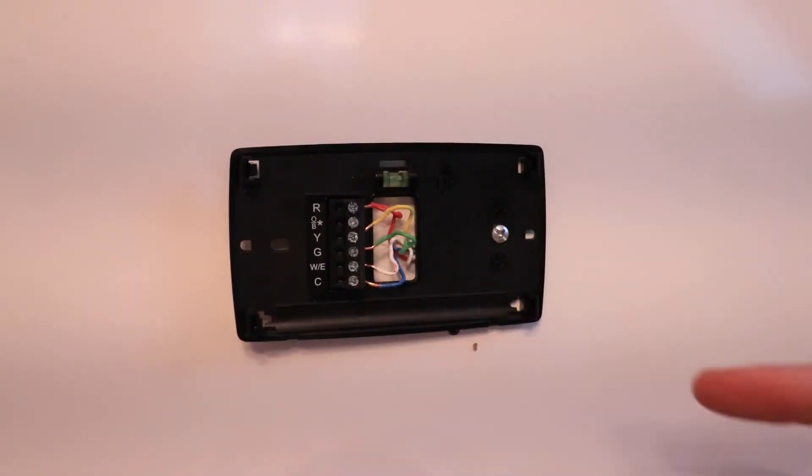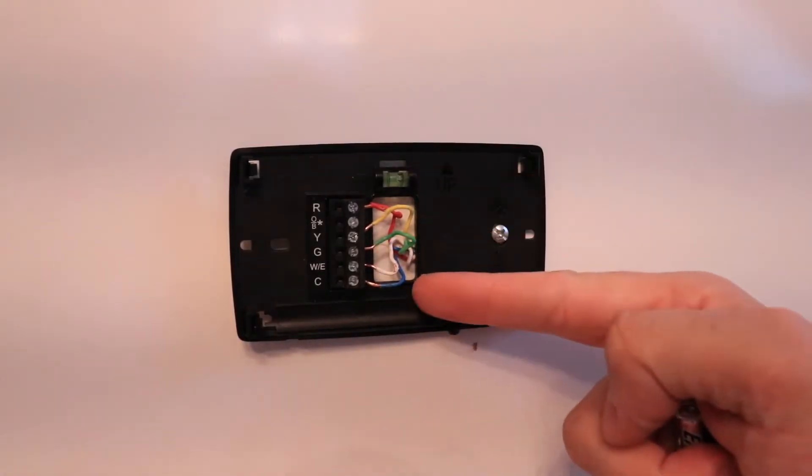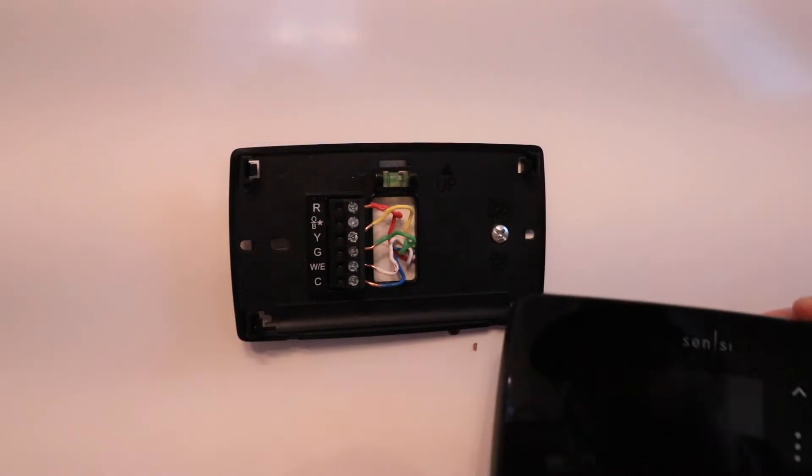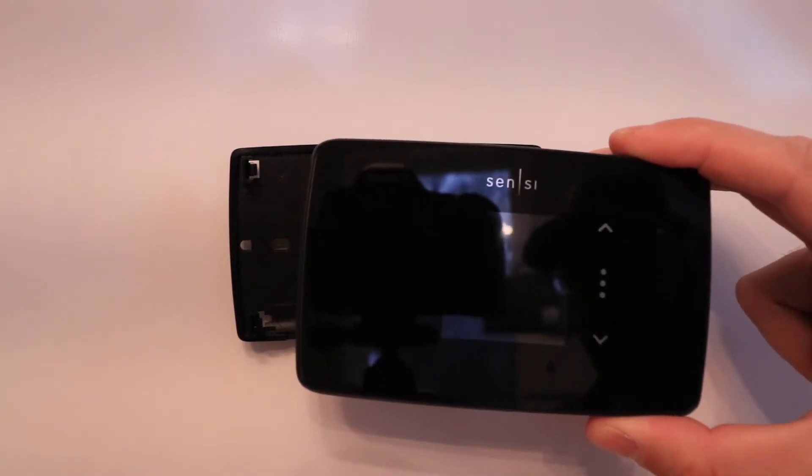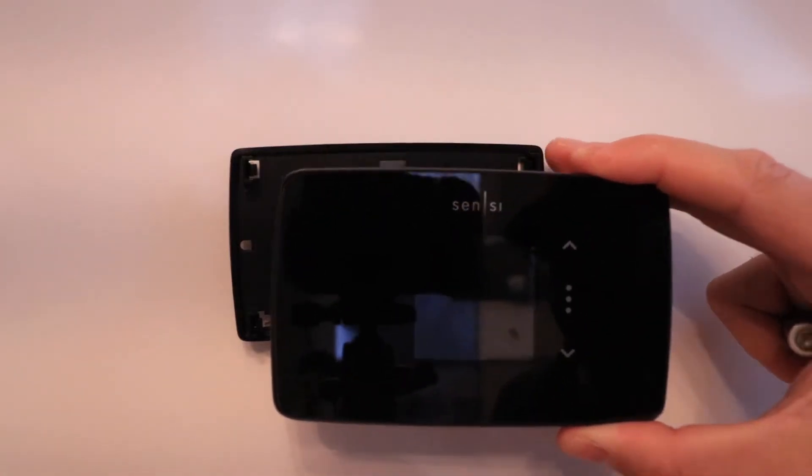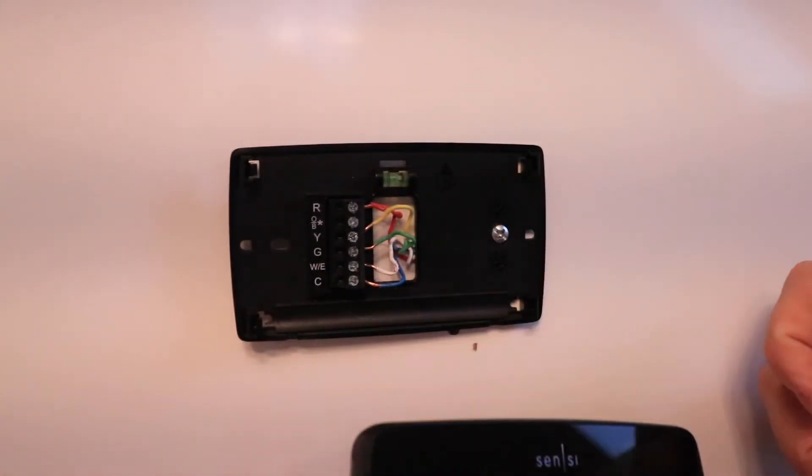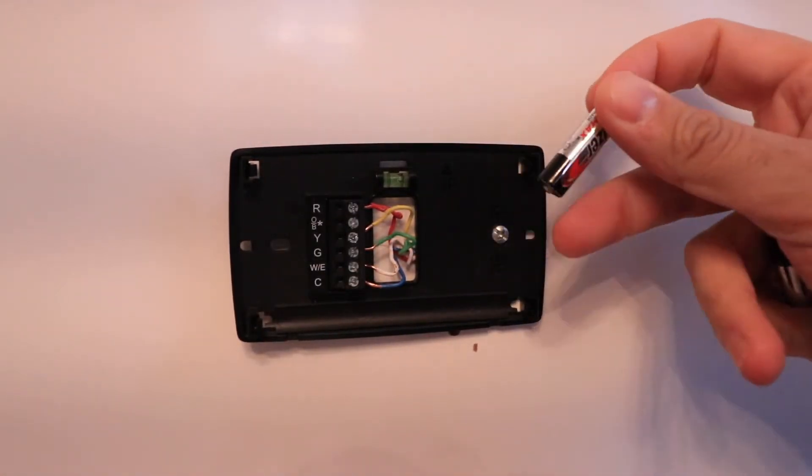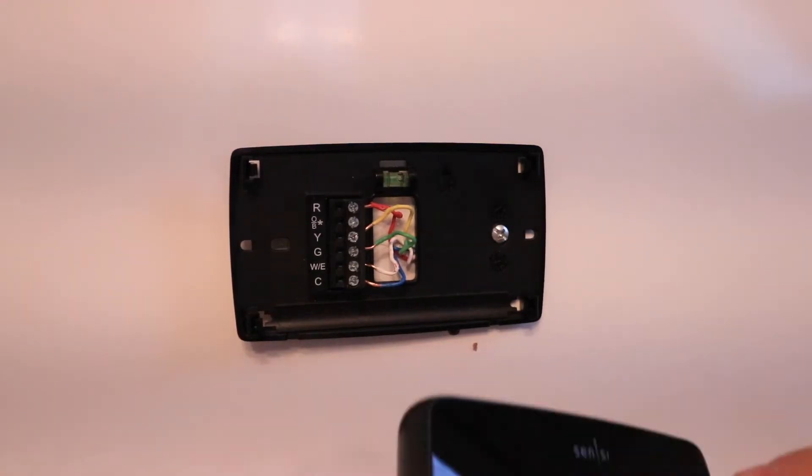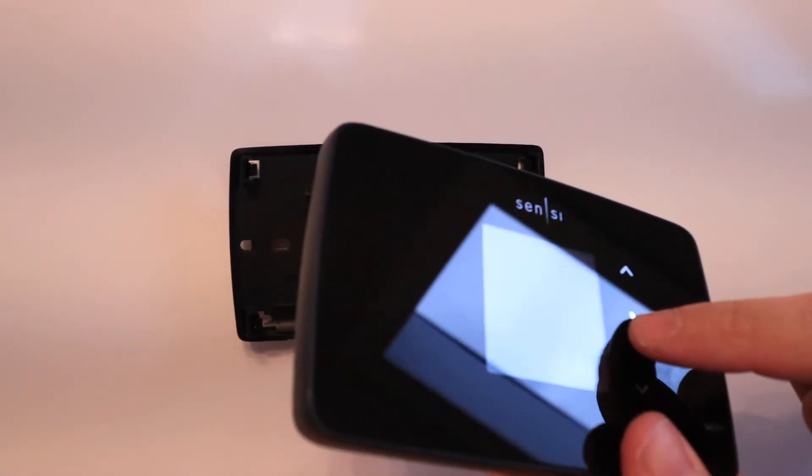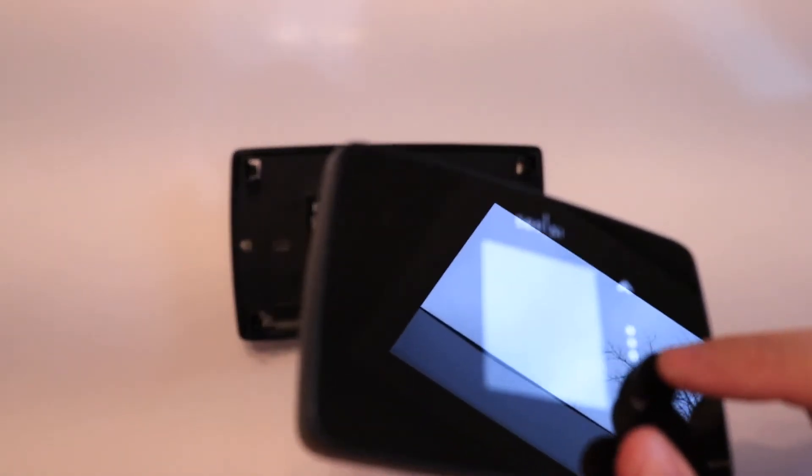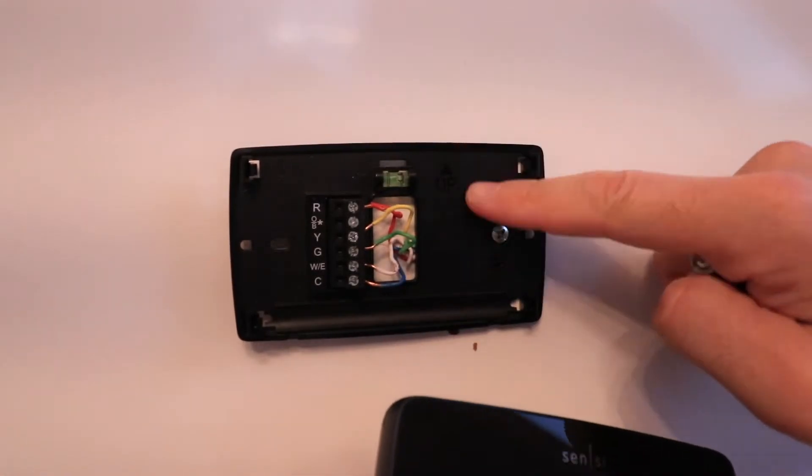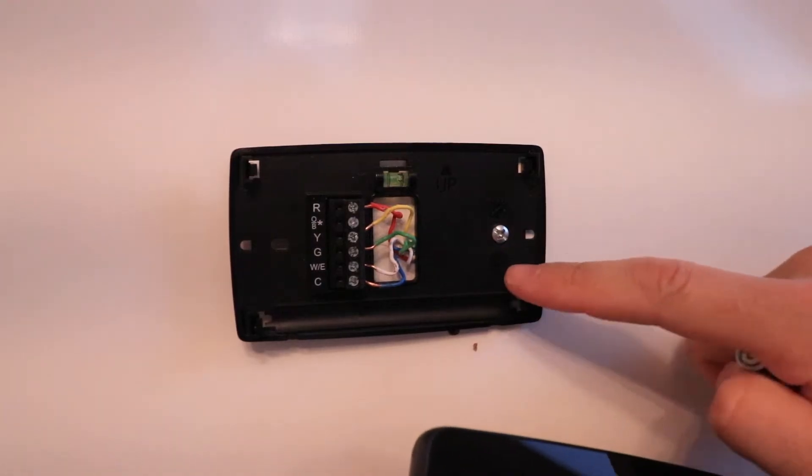We've got all our wires secured to the proper terminals, which means we're ready to secure the smart thermostat on the base plate. It comes with two batteries that you need to put in the back in the battery port.